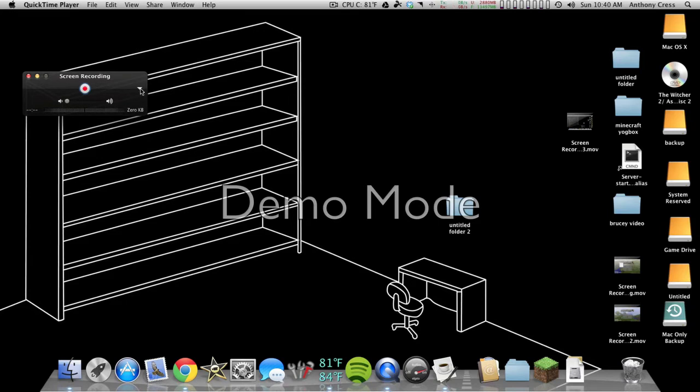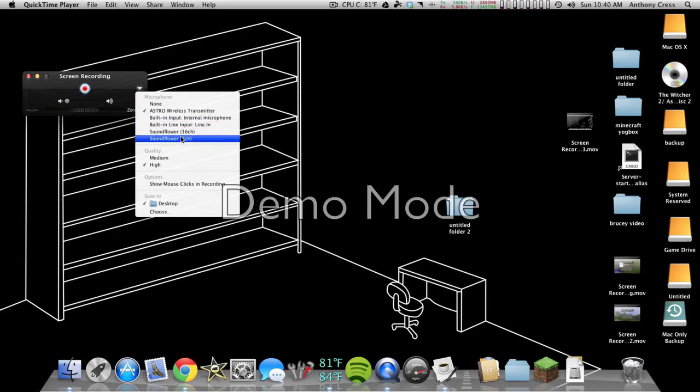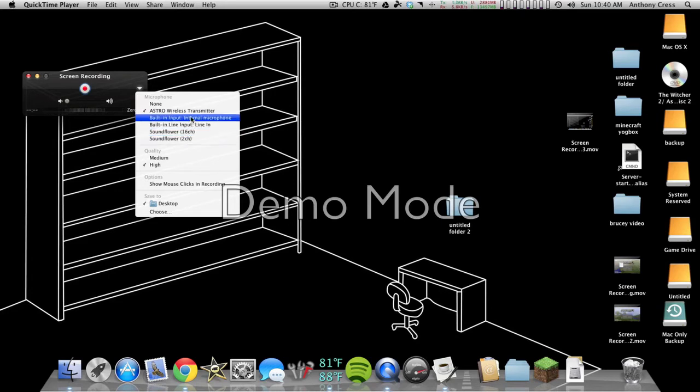All you do is you go to the arrow and click on it, and then go right to Microphone, and pick whatever one your mic is. So, if it's in the line in, then do that. If it's the internal mic, then do that.